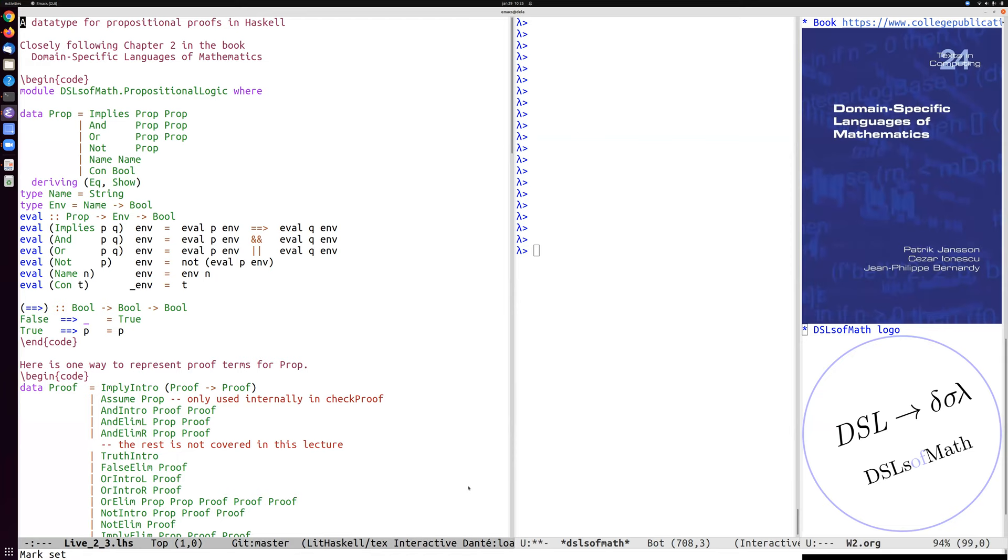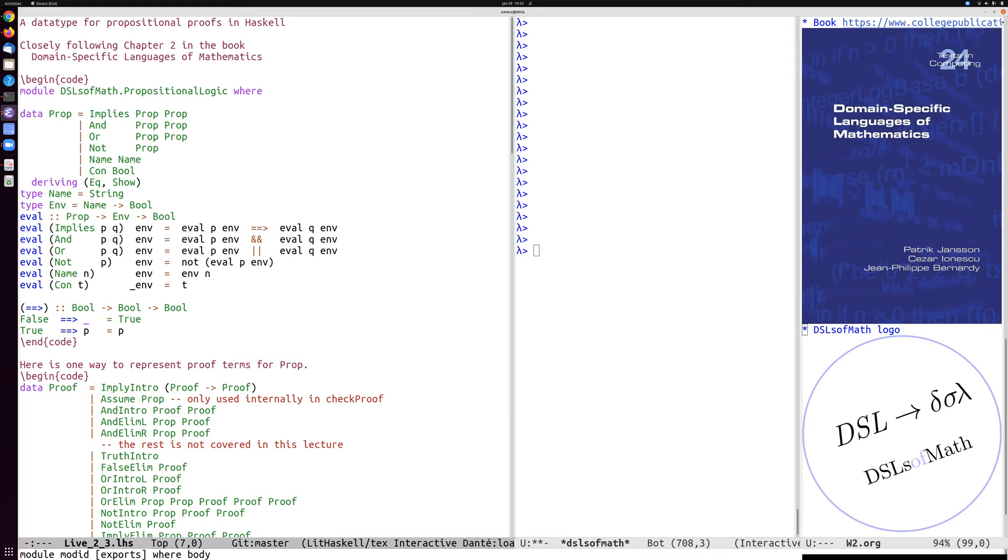You can see the front page of the book on the right and the logo. The book is also, the source code for the book is available on GitHub. And I have now extracted the core code from chapter two into this file. And we'll talk through some parts of it and then focus on a few examples which were pinpointed by students as confusing.